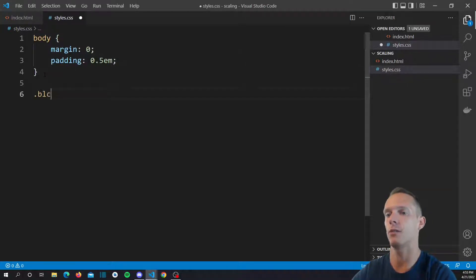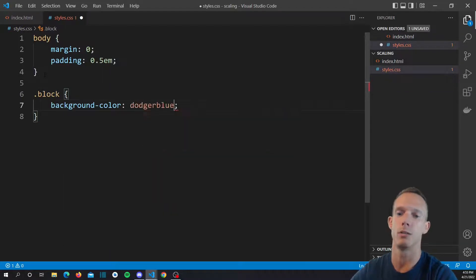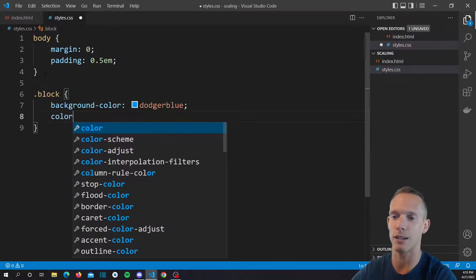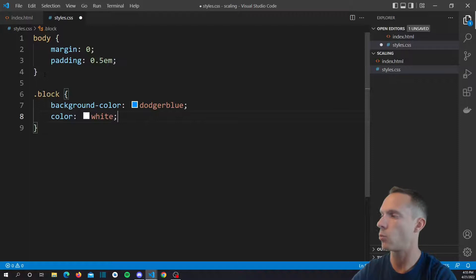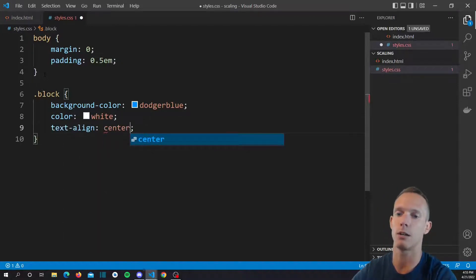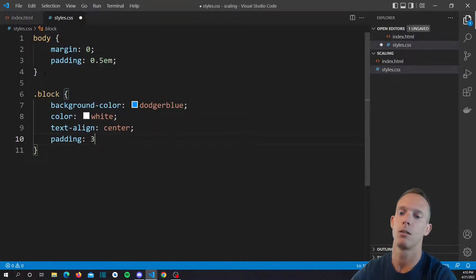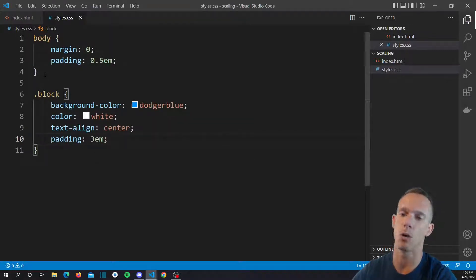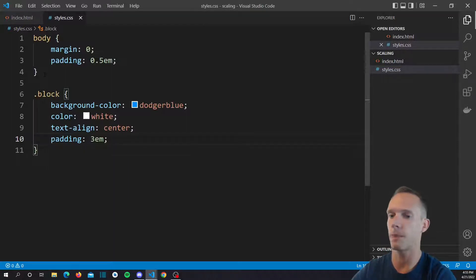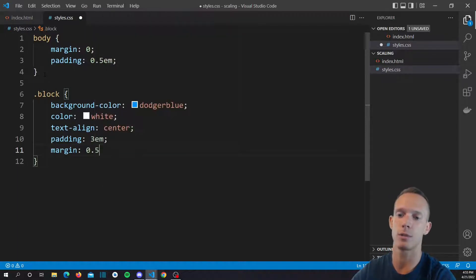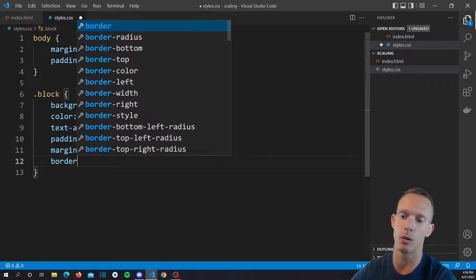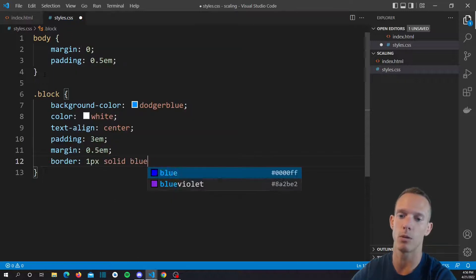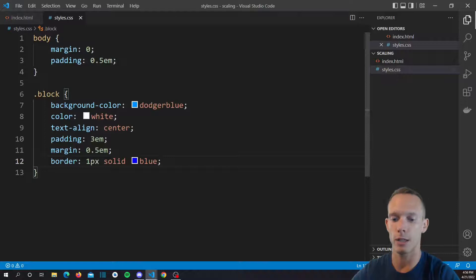We're going to have the block defined. We're going to do a background color, let's do dodger blue. Color white, so we're going to have white numbers in there. Let's align those numbers in the center and let's do padding three ems. Let's say margin 0.5 ems and let's give it a border, 1px solid blue.